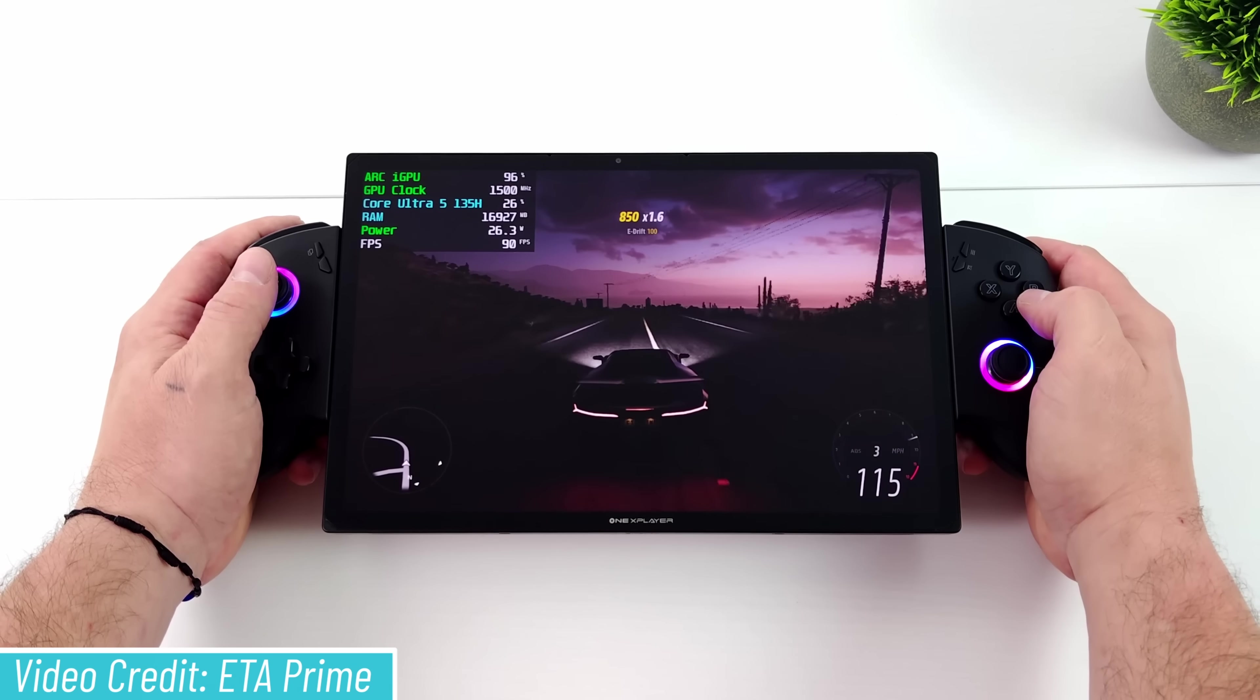All together, that means that the One X Player X1 can be used as a tablet, as a laptop, and as a handheld. So the next burning question for me is, how good is it in each of these use cases?